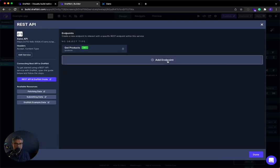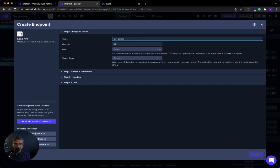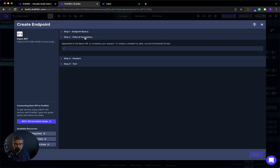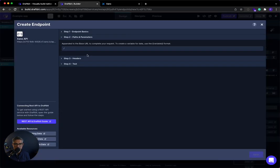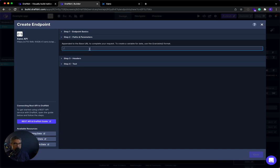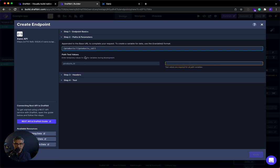Now I'm going to add an endpoint to get a single product, right? So rather than a list, just one of them. I'll click add endpoint. I'll call this get single item or get single product. It's also a get. On the path and parameters, I'm going to do this. I'm going to go over here. And we have an endpoint called get products by the ID, right? So you can see it's slash products slash products underscore ID. So I'll do that over here slash products slash products underscore ID. Now you can see over here to create a variable for data, use the curly braces variable format. So that just means that I need to do this. And now I have the variable.